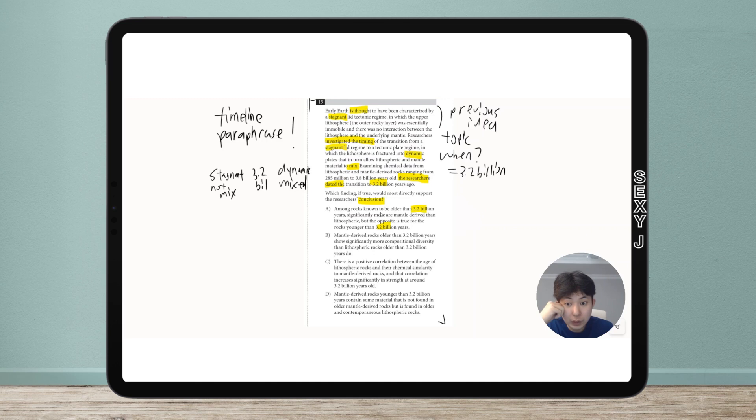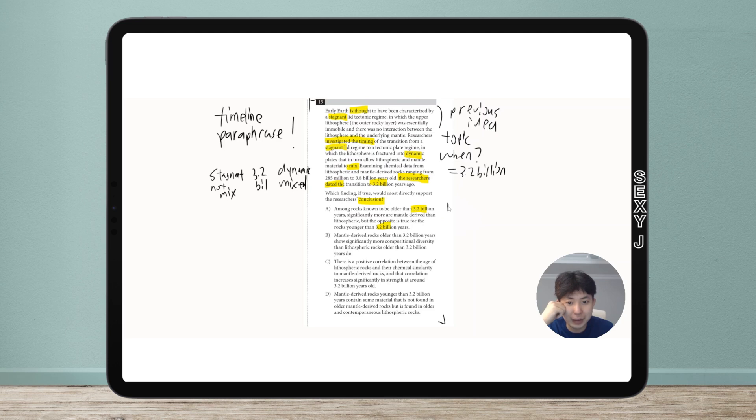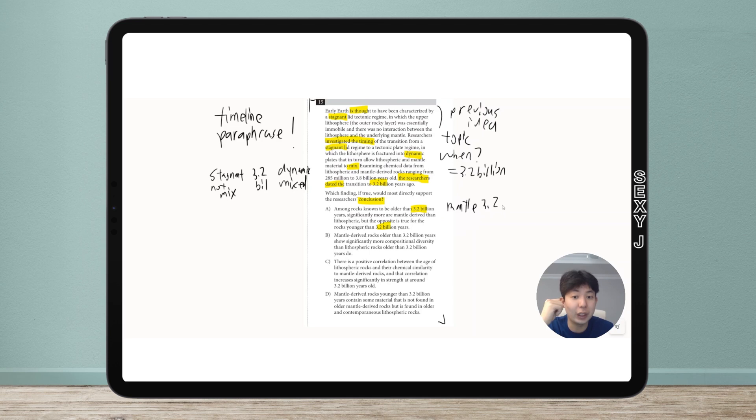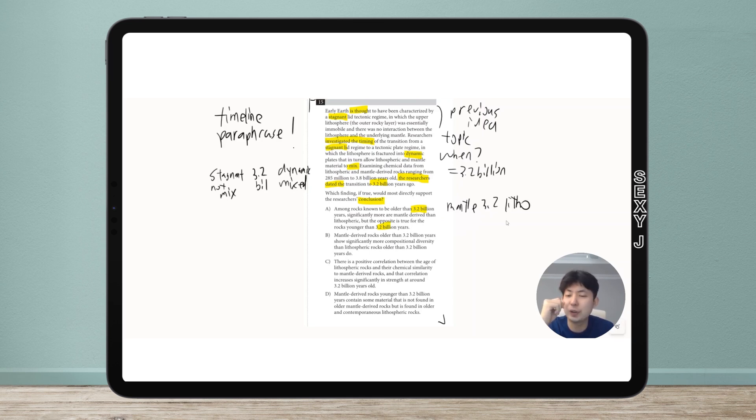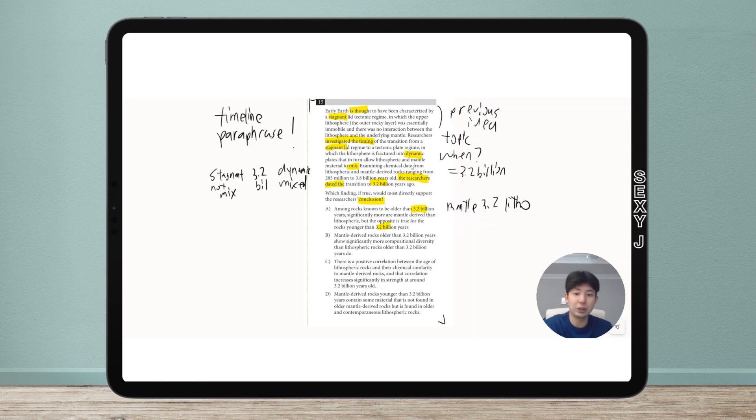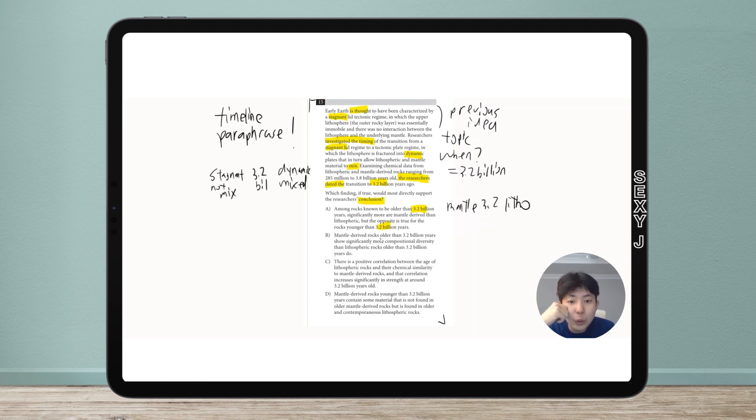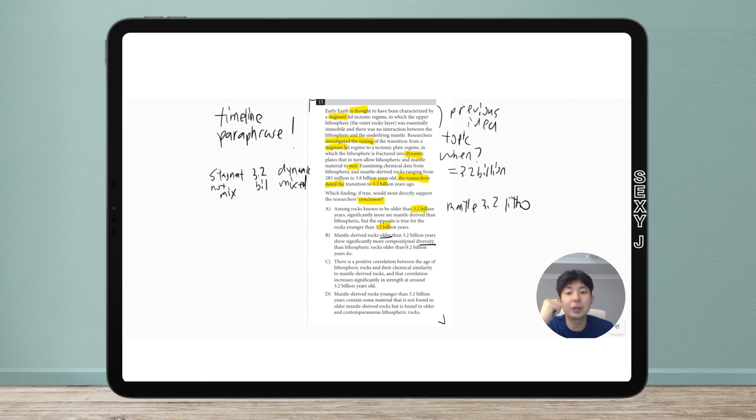For A, older than 3.2 are more mantle, and after 3.2 it's opposite - they're litho. What does that have to do with stagnant versus mixed? I don't know, moving on. For B, older is more diverse. This is a very important thing to note for advanced research.